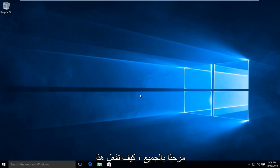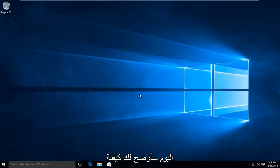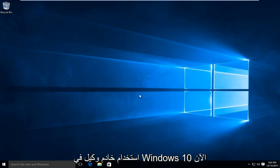Hello everybody, how are you doing? This is MD Tech here for another quick tutorial. Today I'm going to be showing how to use a proxy server in Windows 10.